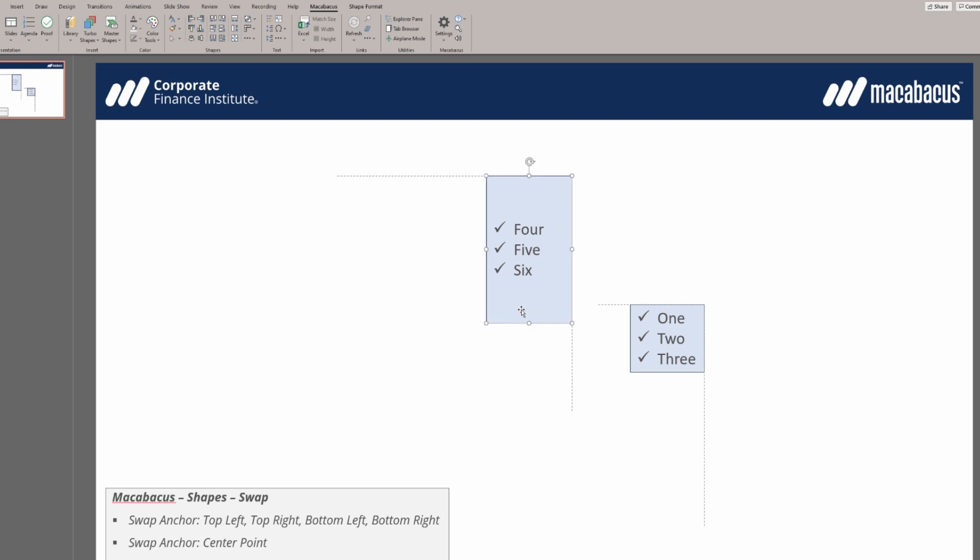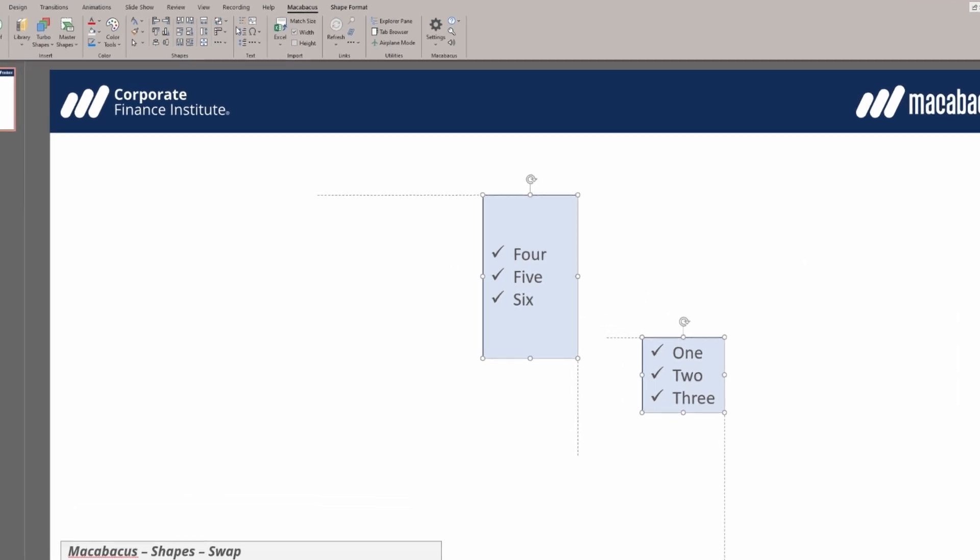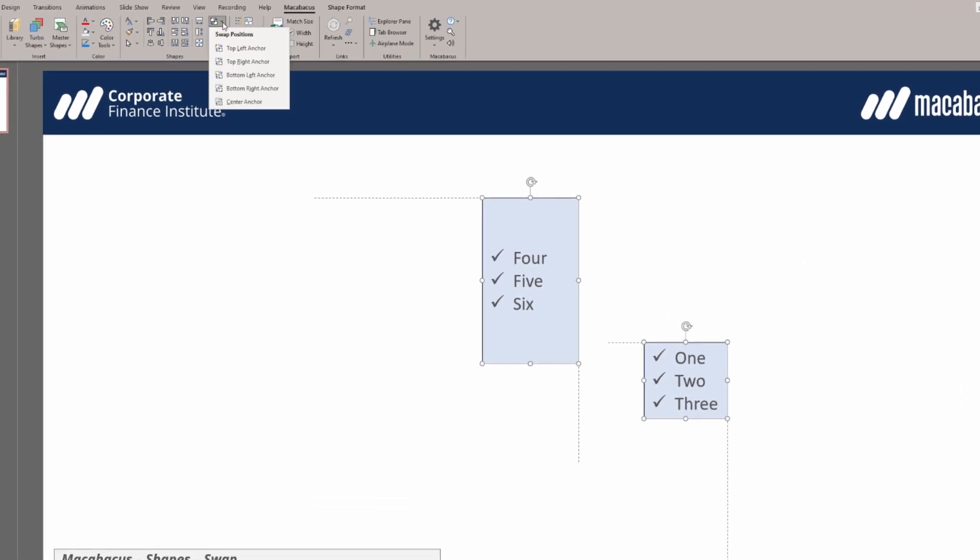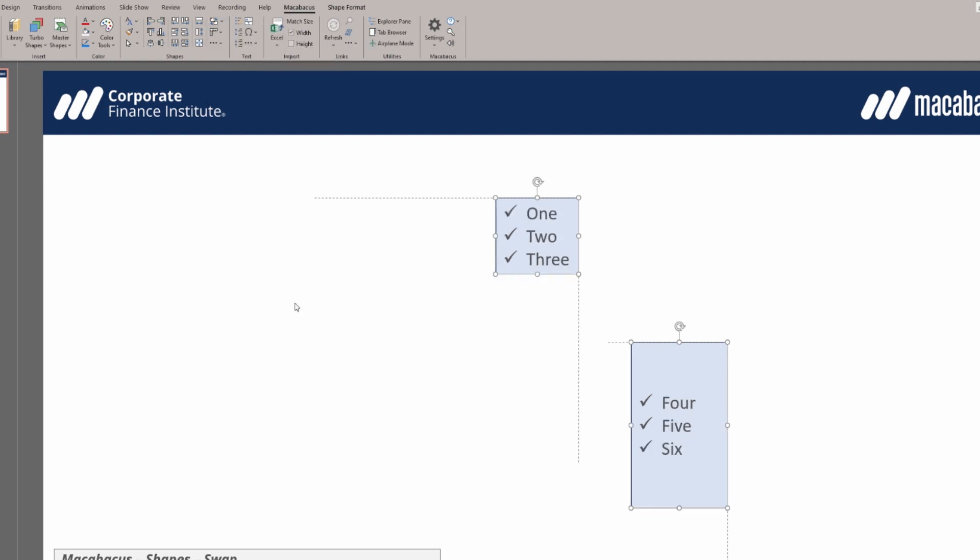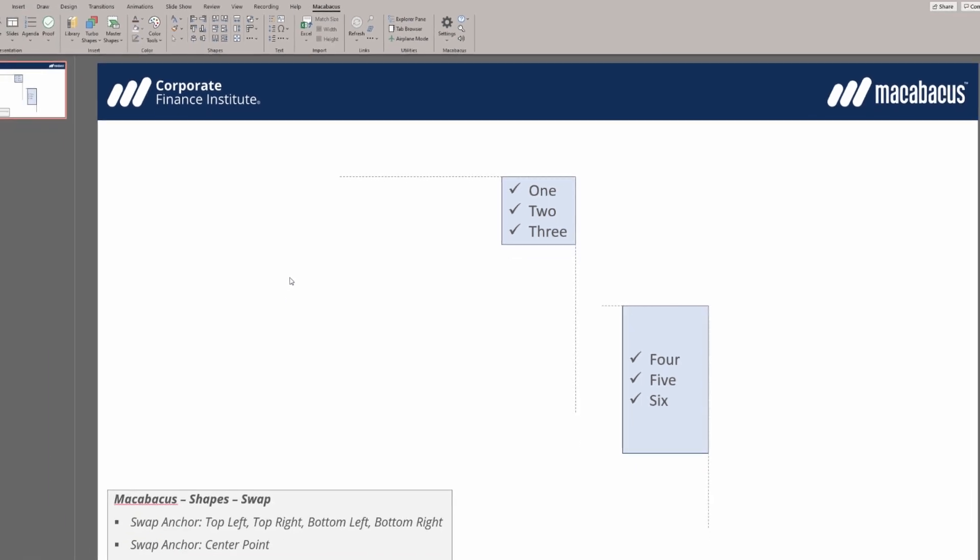Again let's select the first shape and then ctrl select the second. We're going to go up to this part of the menu and we're going to say swap positions top right anchor. Let's click it and instantly they've swapped positions based on that new anchor point.